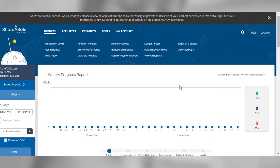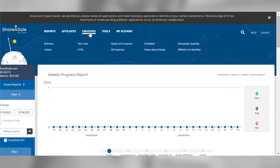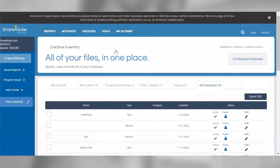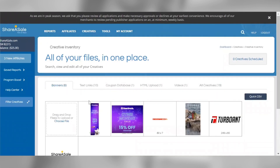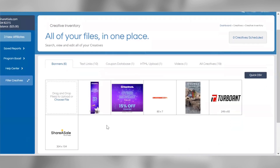You can set up a variety of creative assets for your program under the creatives tab. If you go to creatives and click all creatives, you can review your full creative inventory. The first tab we'll look at is the banners tab. Banners are simply images that are clickable. When a user clicks a banner posted on an affiliate's website, they'll be redirected to your website where they'll hopefully make a purchase.